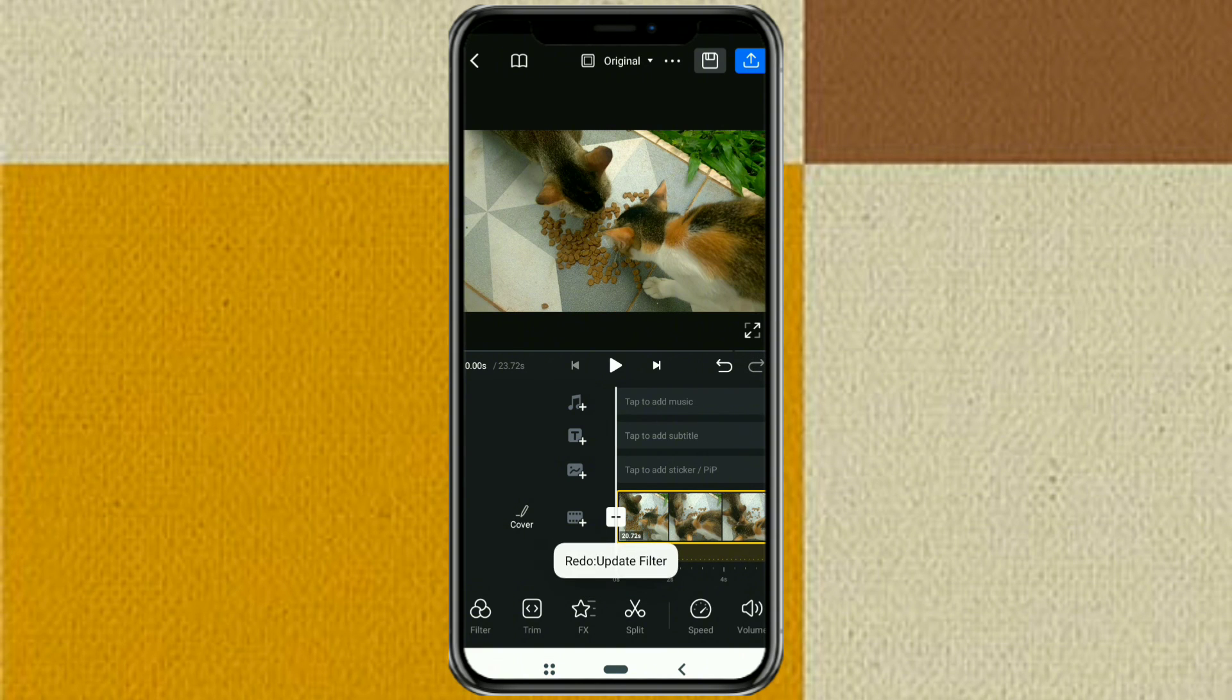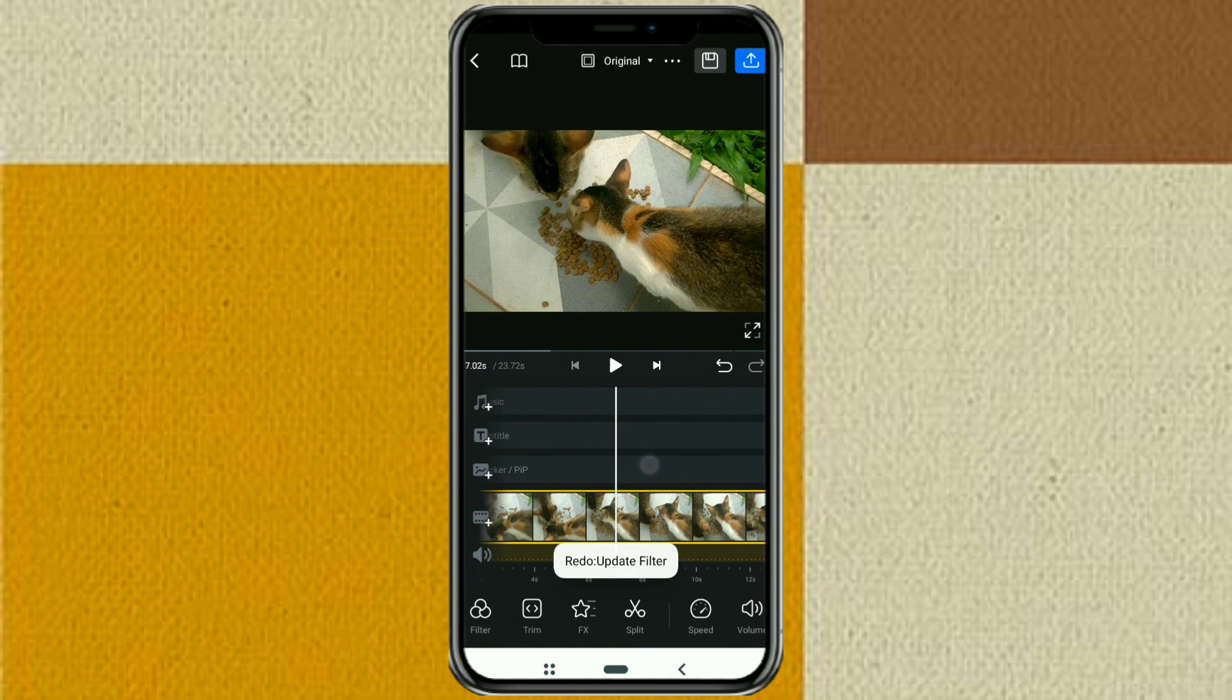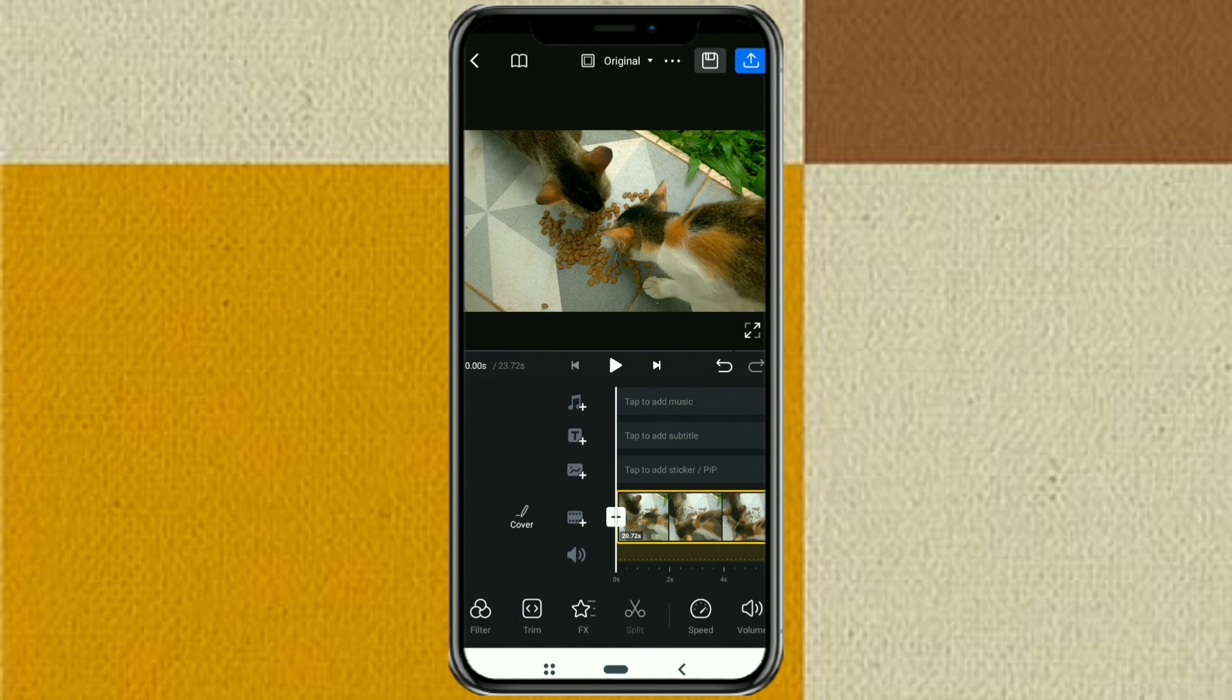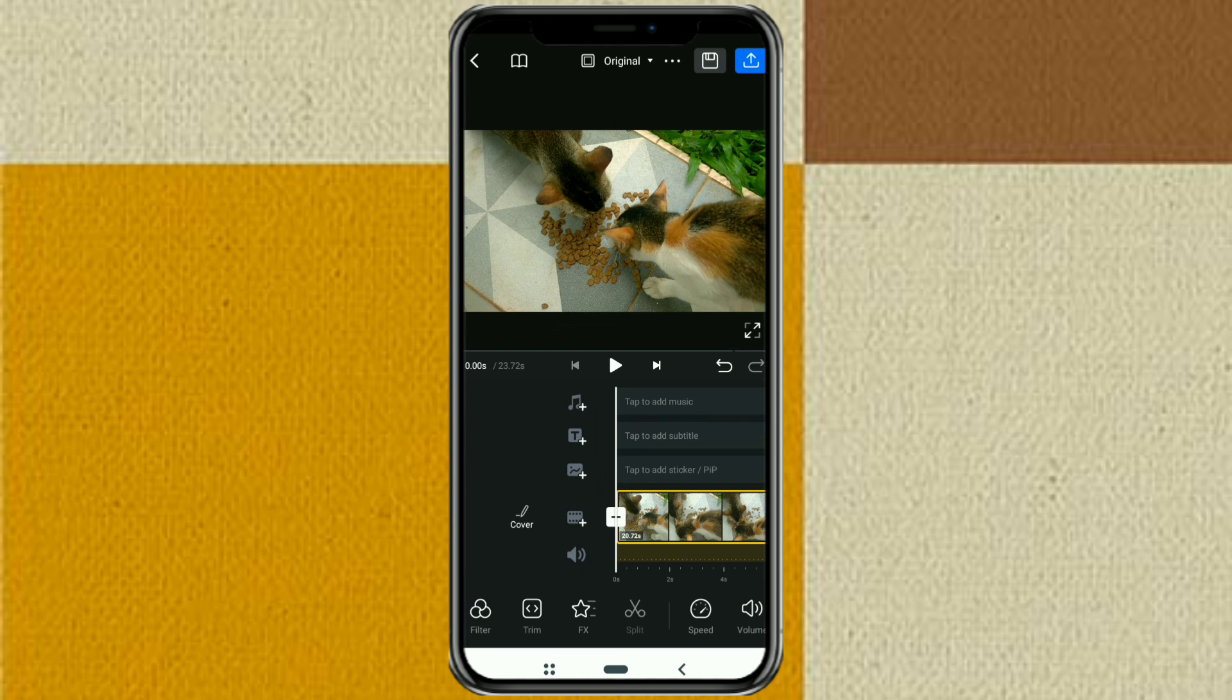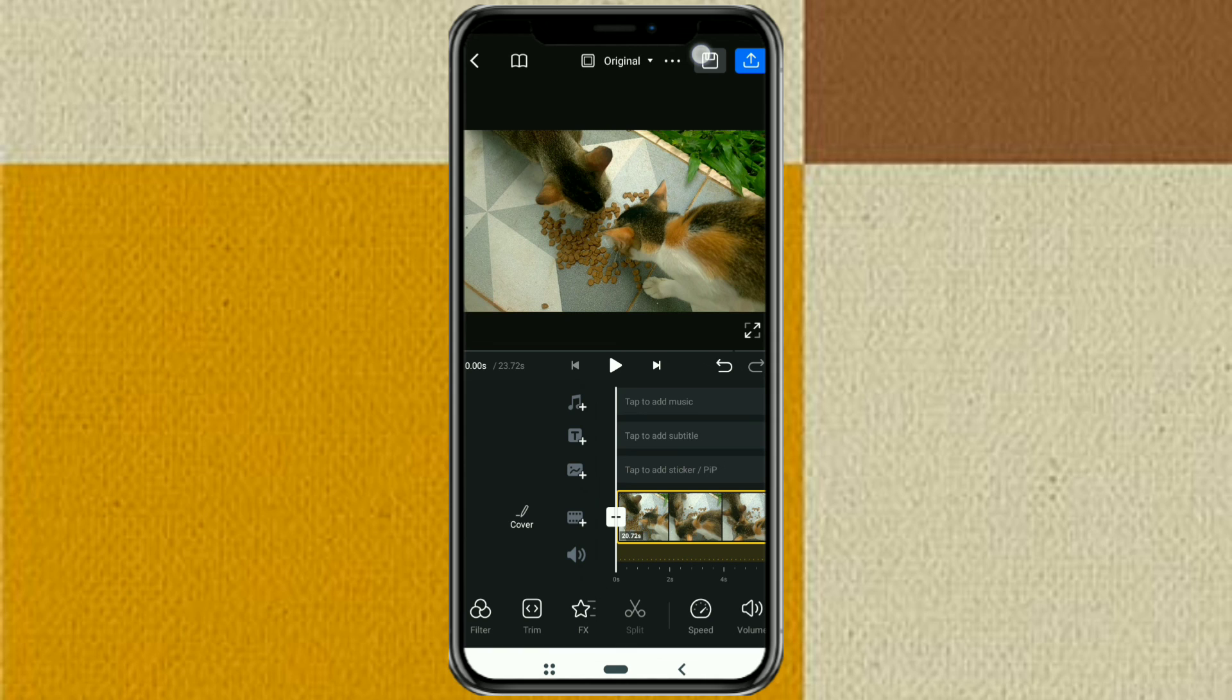Okay guys, those are the steps on how to download and add LUTs or filters to the VN video editor app. Hopefully this video is useful. Thank you for watching, and see you in the next interesting video.